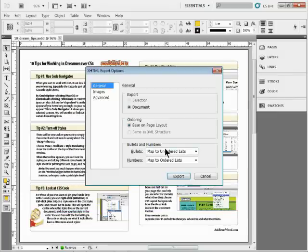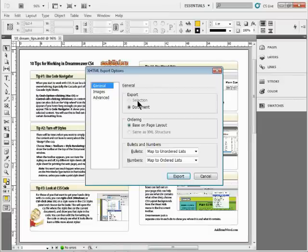It's going to save an HTML page. If we had something selected, it would only export the selected content, which is kind of cool. It would only select, like that text right there and export that.